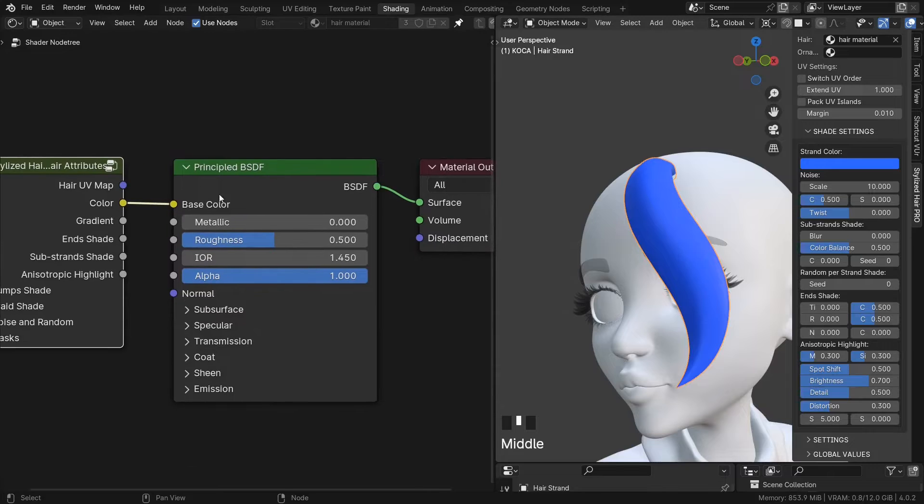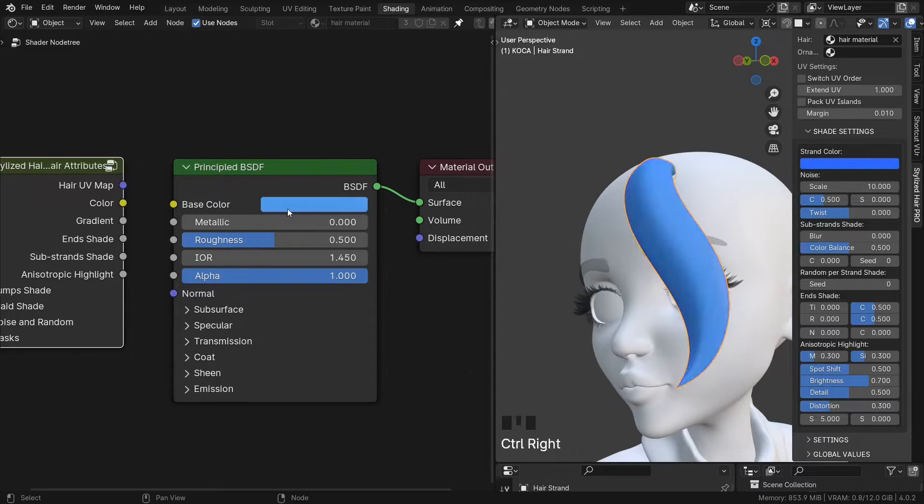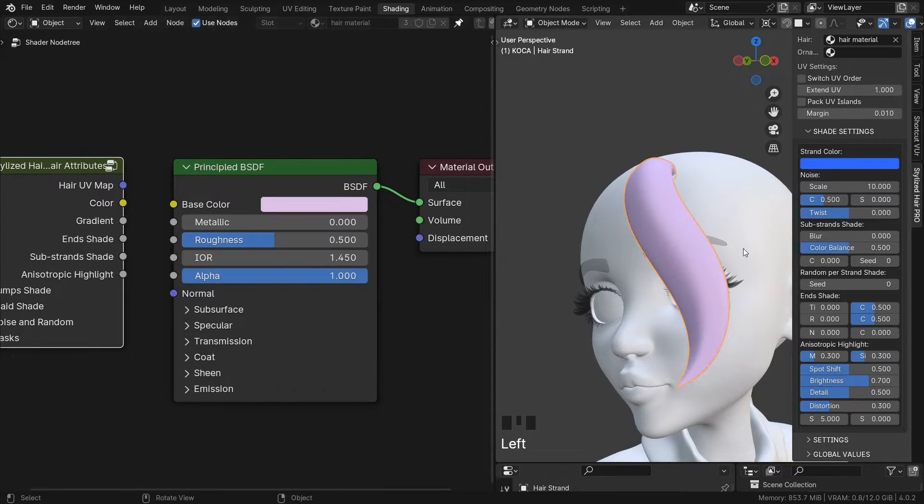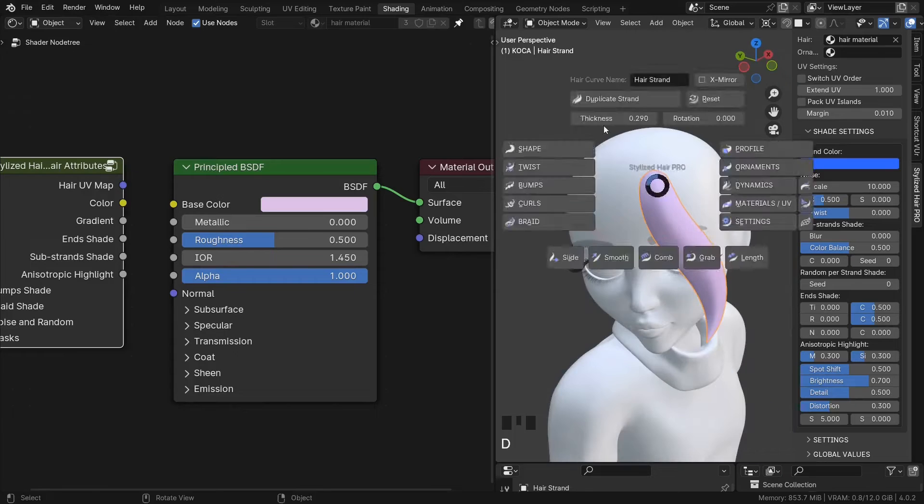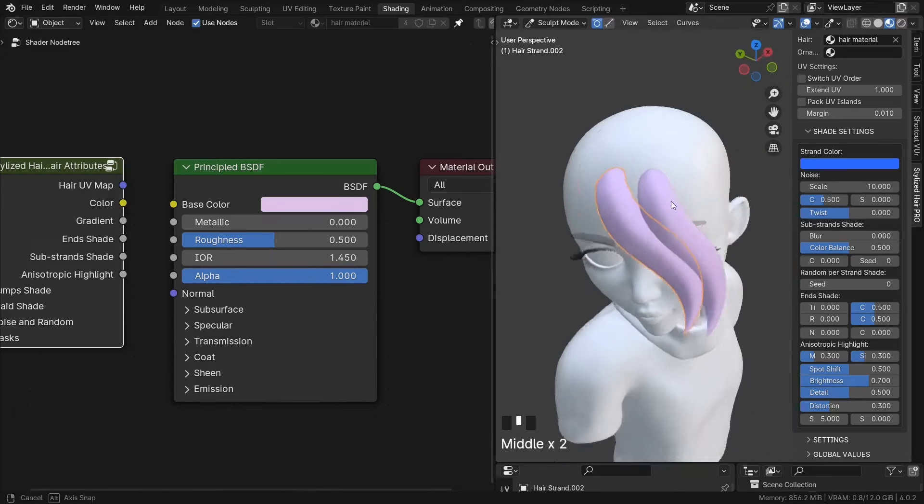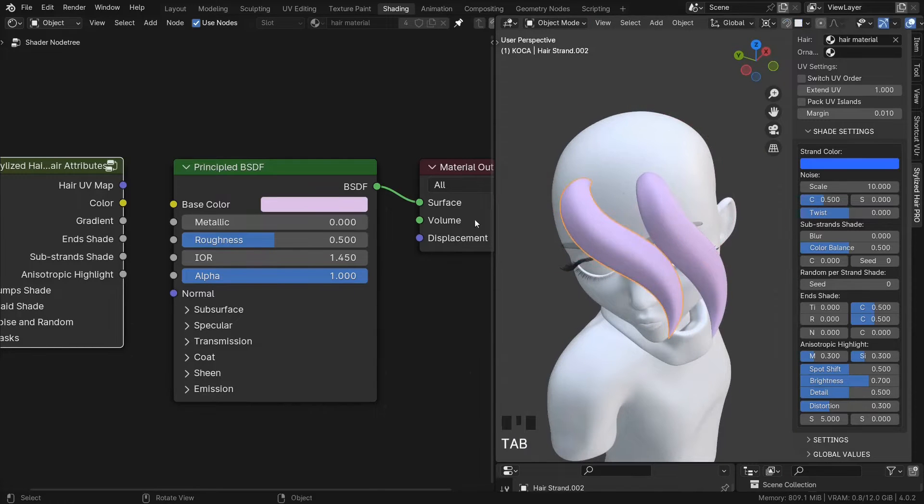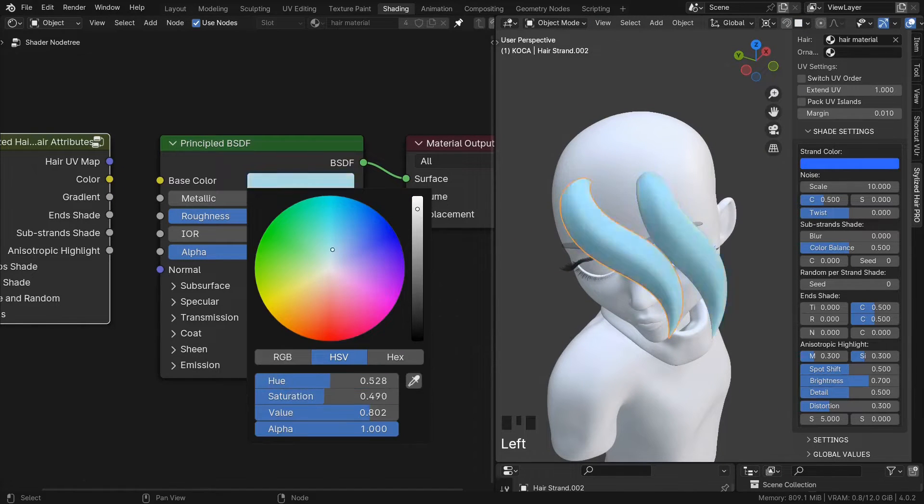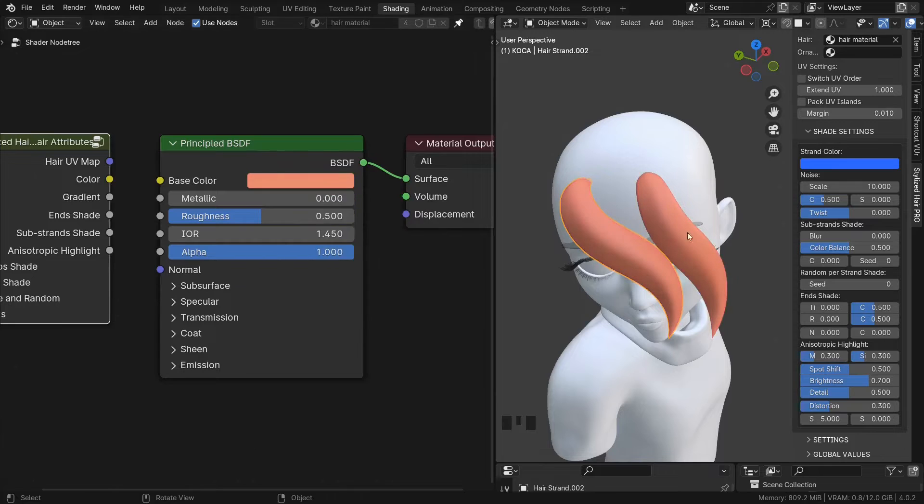Now you may be asking, why not just set the color from here, right? Well, this one is set from the material. So it's gonna apply to all hair curves that have that material.